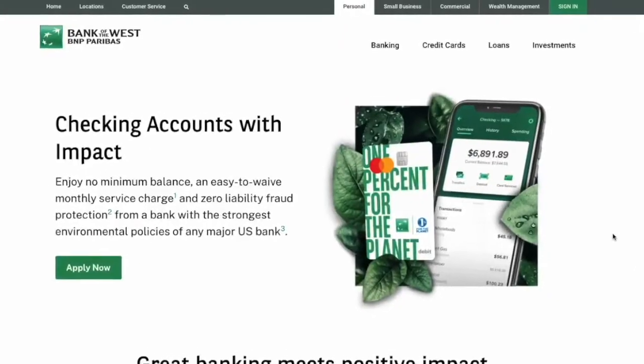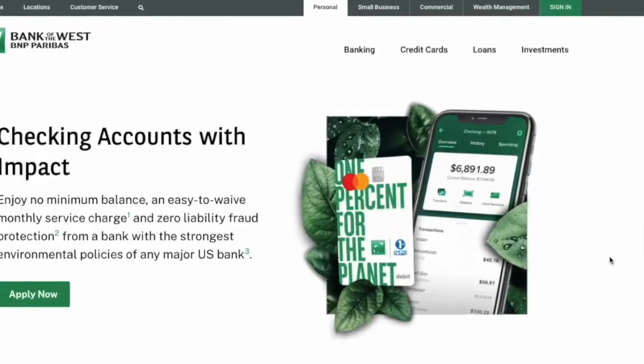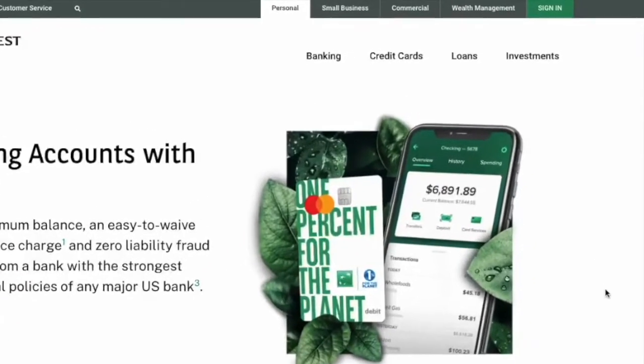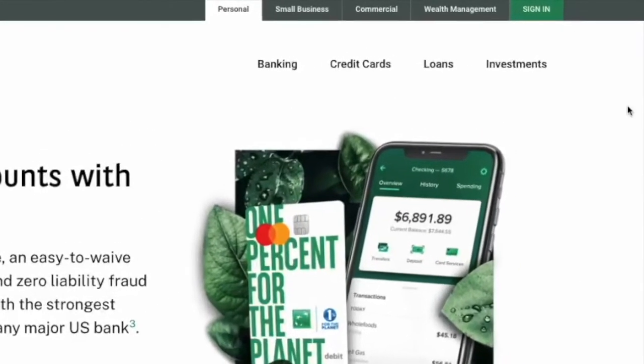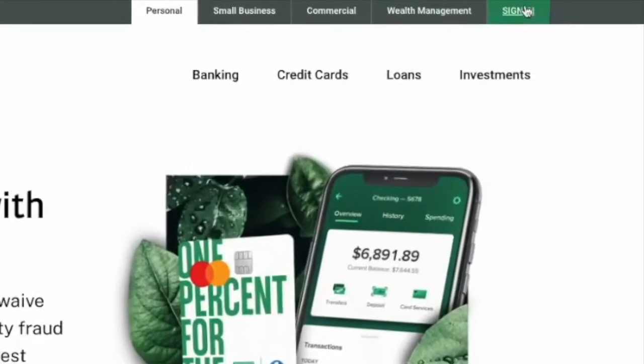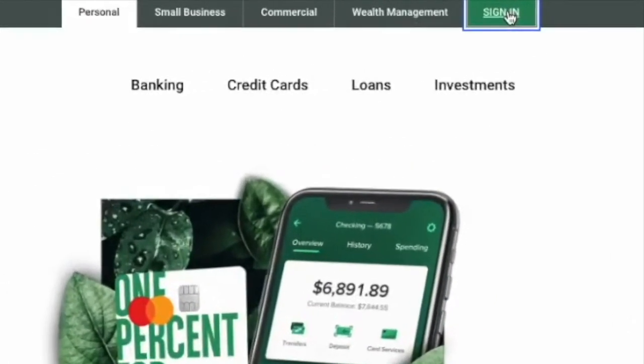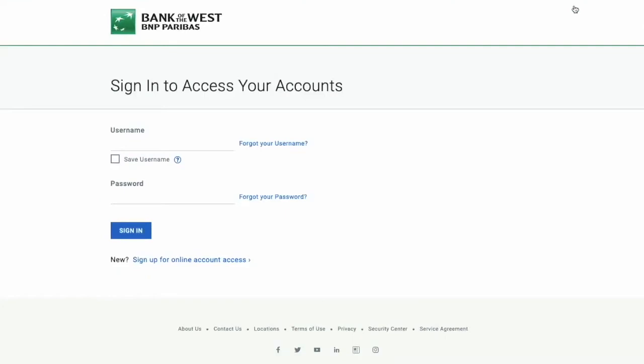Then open the Bank of the West website. Click sign in on the top right corner. In the login form enter your username and password. Click sign in.